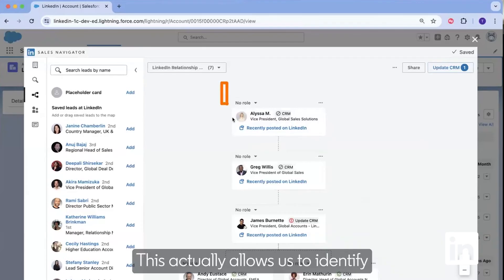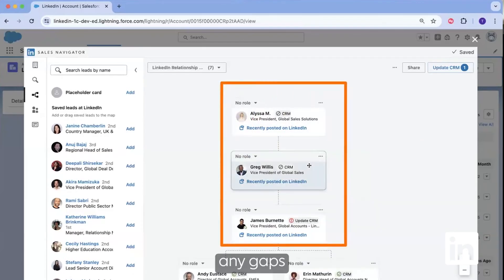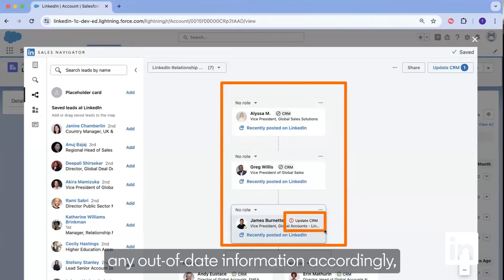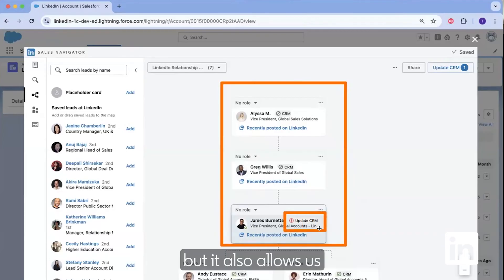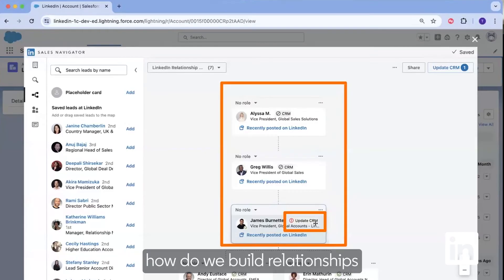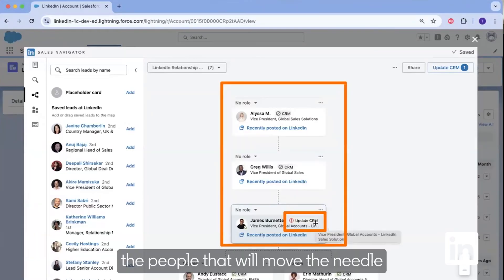This actually allows us to identify any gaps and update any out-of-date information accordingly. But it also allows us to collectively strategize on how do we build relationships and influence the people that will move the needle the most throughout a deal.